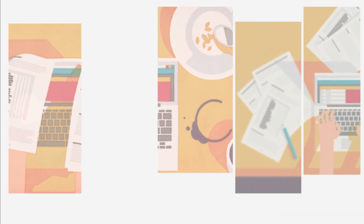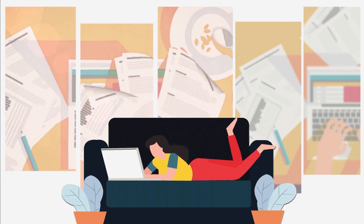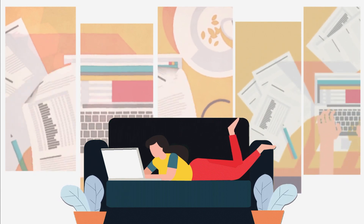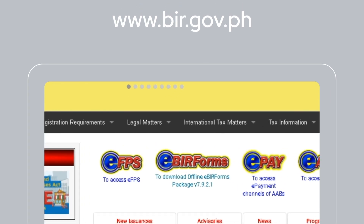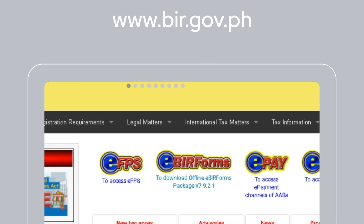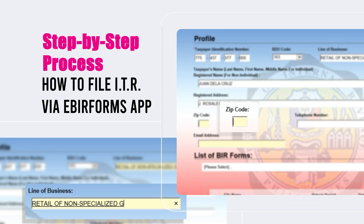Good day everyone. Luckily, we can now file our income tax returns even without physically going to the Revenue District Office, with the help of the eBIR Forms app, which is available for download from the BIR website. In this video, we will share with you the step-by-step process on how to file your income tax return using the eBIR Forms app.